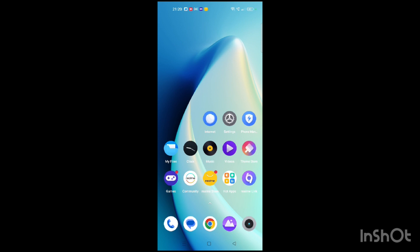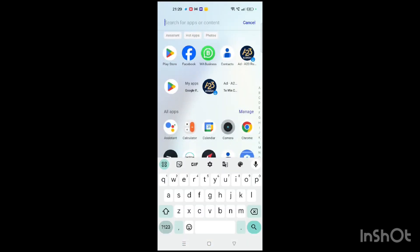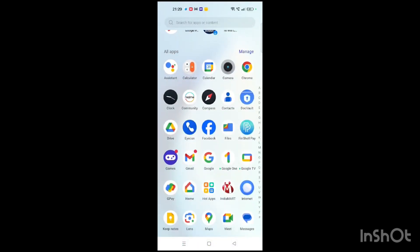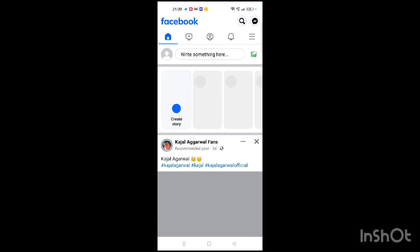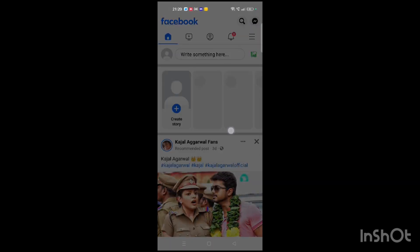First, we have to open the Facebook application in our cell phone. As you can see, when the Facebook application is opened, you will see the home screen on your screen.